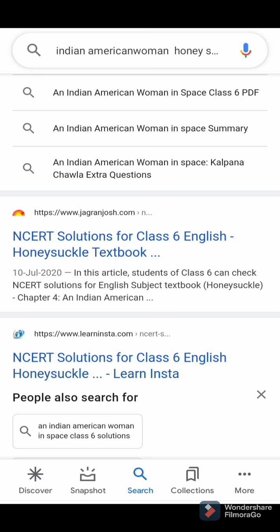Question number 6: what does Kalpana Chawla say about pursuing a dream? Do you agree with her that success is possible? Answer: Kalpana Chawla says that it is possible to change a dream to reality — for this one needs vision and courage. Yes, I agree with her that success is possible. However, I feel God's blessings are almost essential.